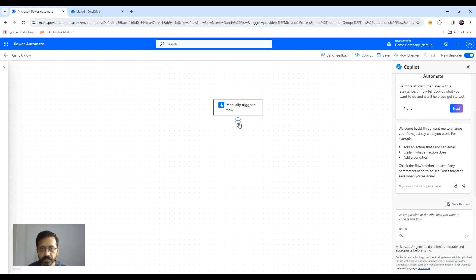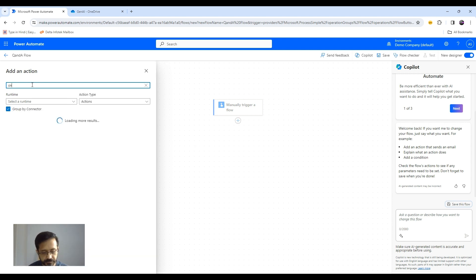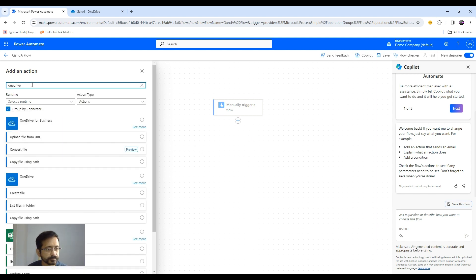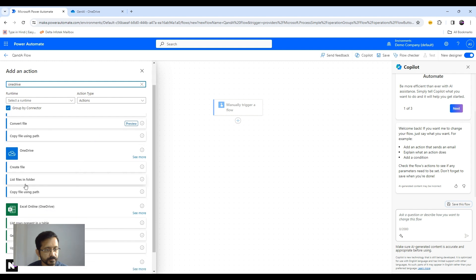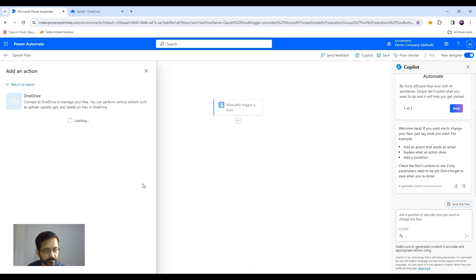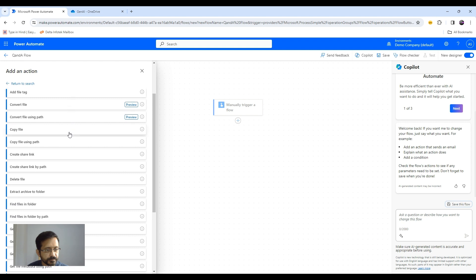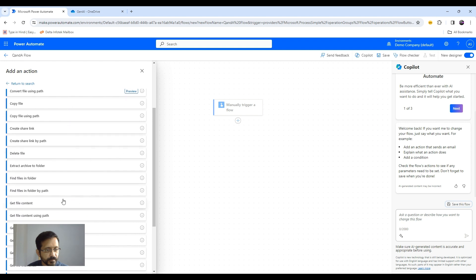And then I need to read my content from my OneDrive. So here I will be using my personal OneDrive, not OneDrive for business. And it will be get file content.